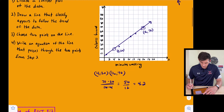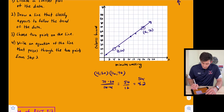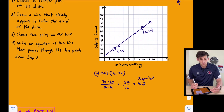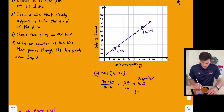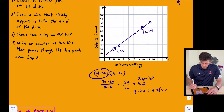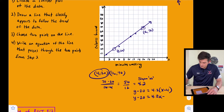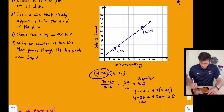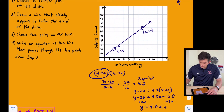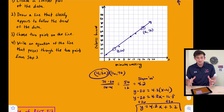So our slope M is 4.2. Now let's use point-slope form: Y minus 20 equals 4.2 times (X minus 4). Distributing: Y minus 20 equals 4.2X minus 16.8. Adding 20 to both sides: Y equals 4.2X plus 3.2. This is our equation representing our line of fit.